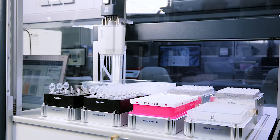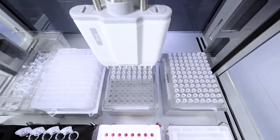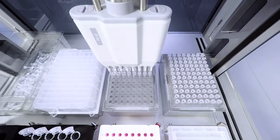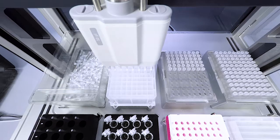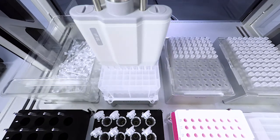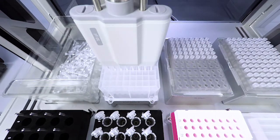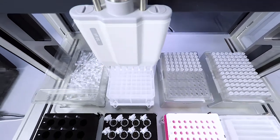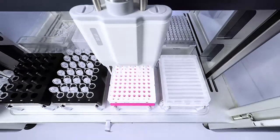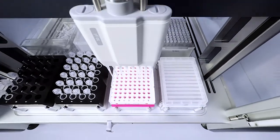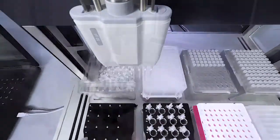One transfer command covers all tasks like pipetting, multi-dispensing, cherry picking, etc. The liquid handling station is as easy to use as a manual pipette.